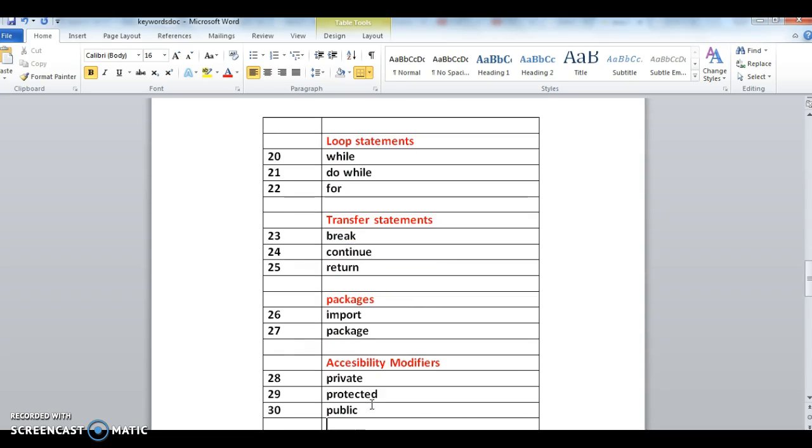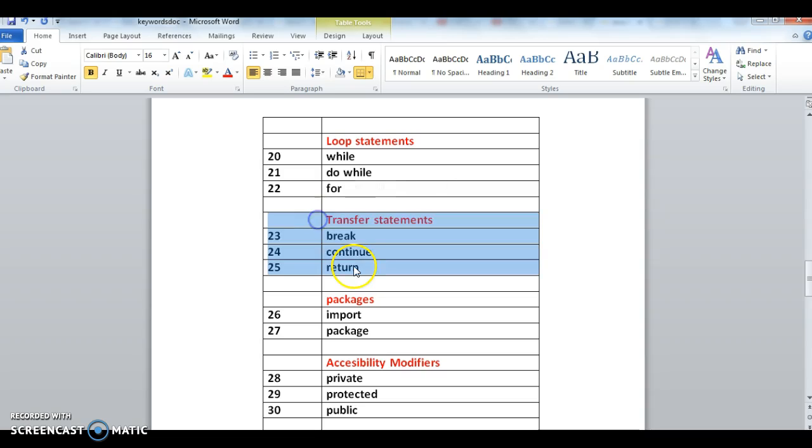Next one is transfer statements. We use break, continue, and return for transferring the control flow within a program.